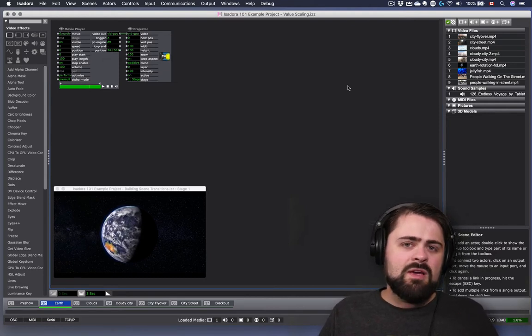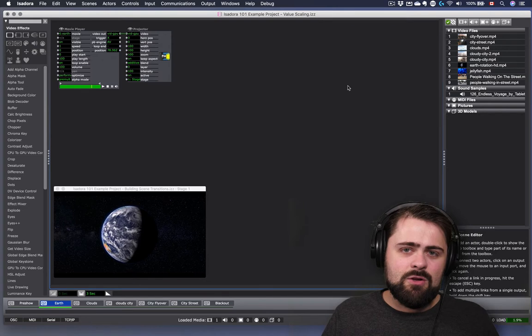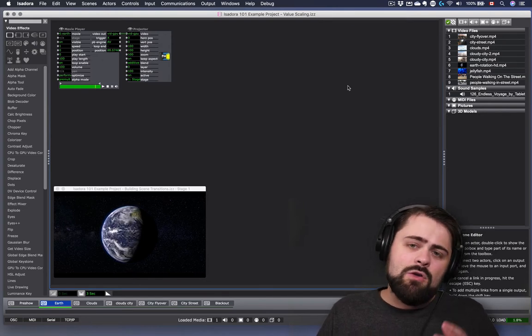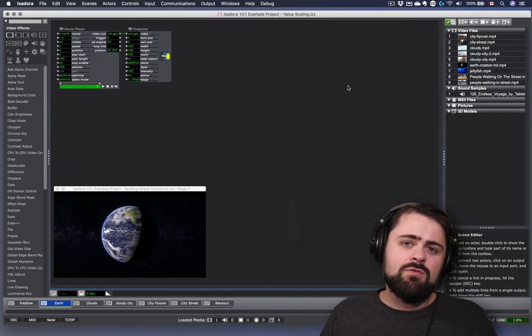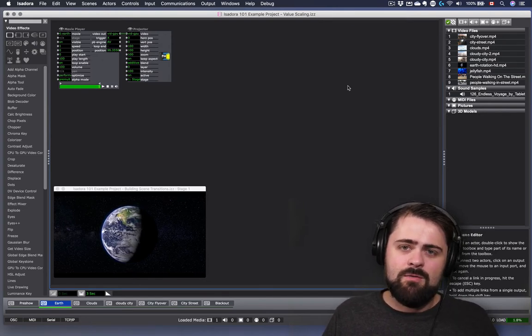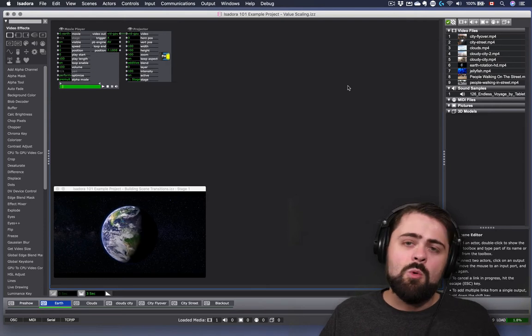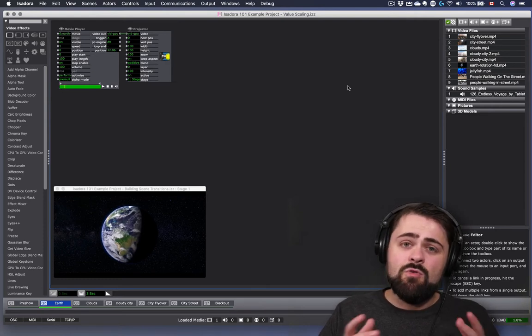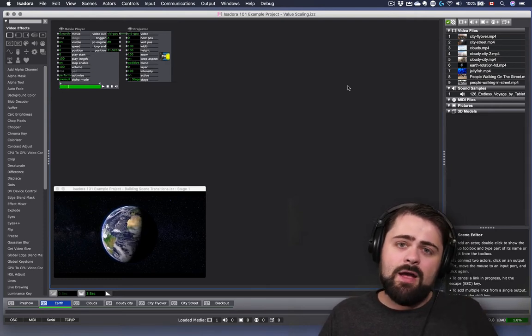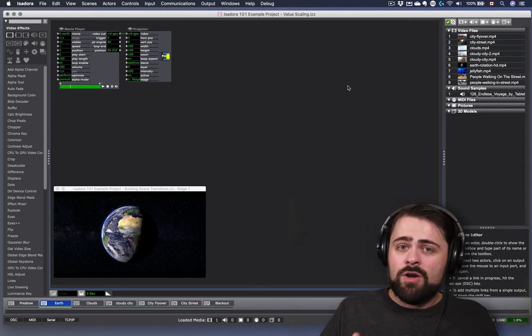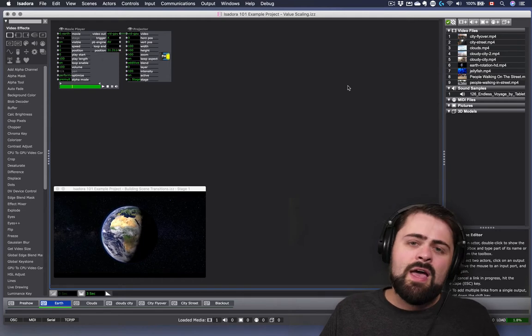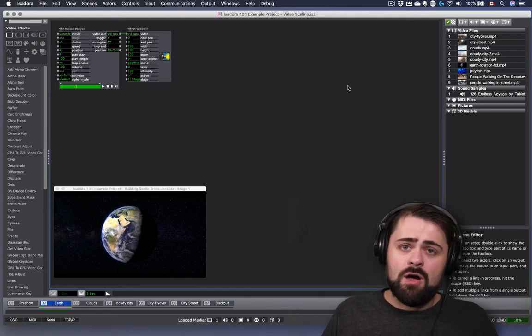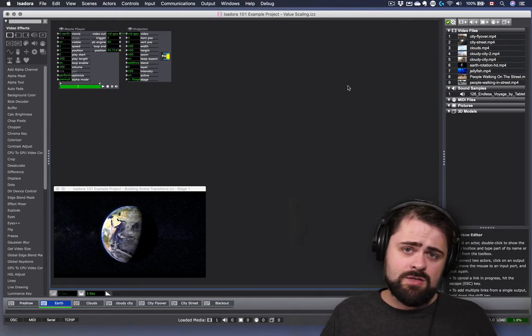In order to best follow along with me as I'm working today, you'll want to make sure that you familiarize yourself with some of our previous tutorials where we looked at the movie player, using the sound player, and the trigger controls, as well as perhaps even our tutorials on building scene transitions.